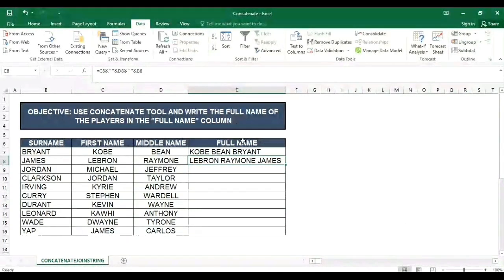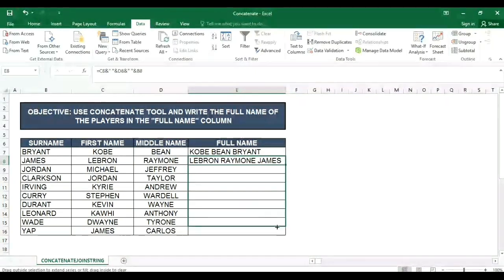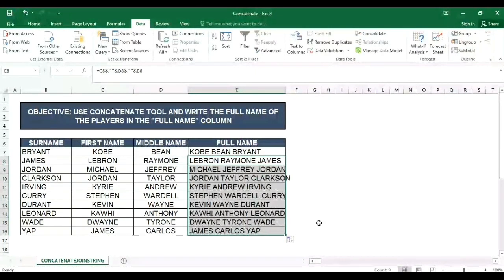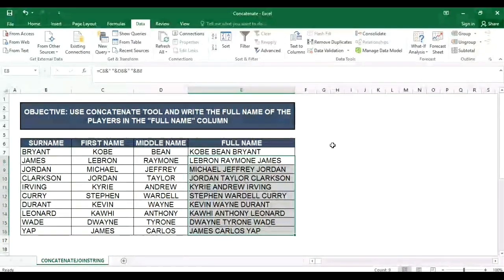Copy paste lang natin yung formula nito hanggang sa baba. Makukuha na natin yung mga full name nila.